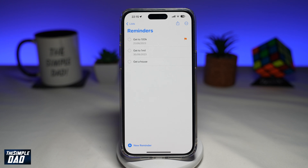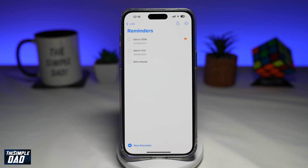Welcome to the Simple Dad iPhone tutorial. In this video, I'll show you how to set an early reminder on your current reminder app using your iPhone running iOS 17. The early reminder feature in iOS 17 basically notifies you about an existing reminder in advance — so it's basically a reminder for a reminder.